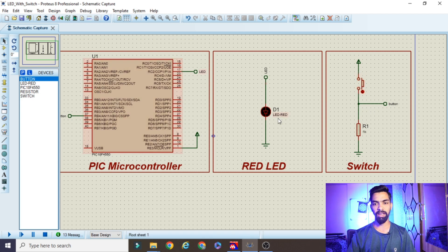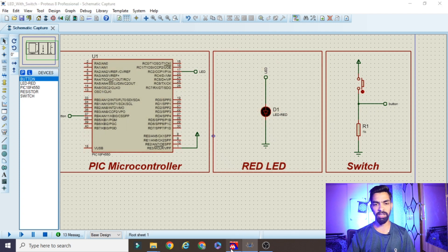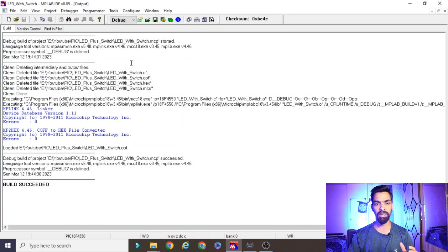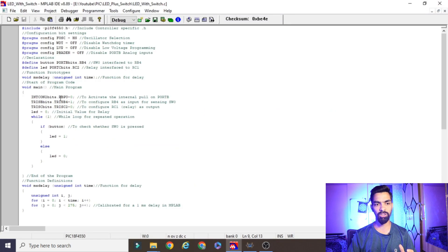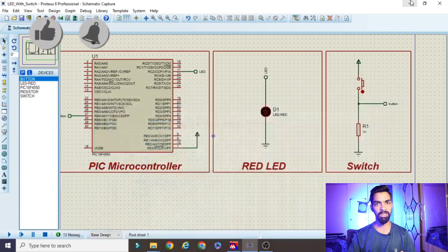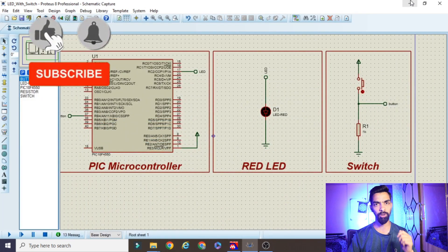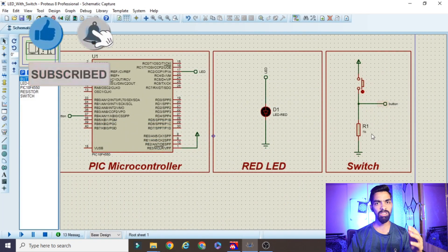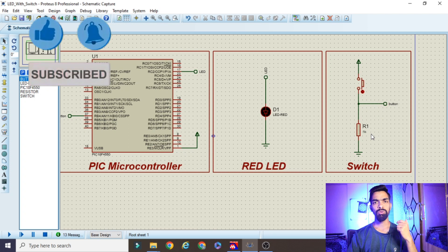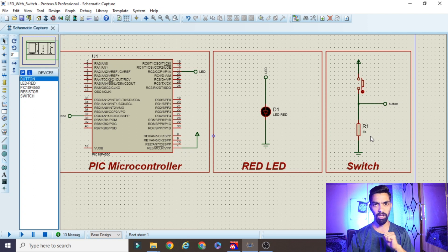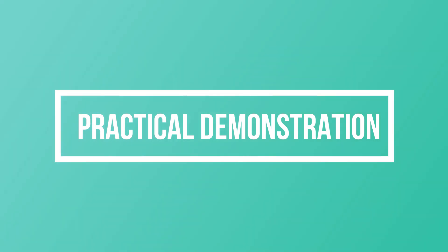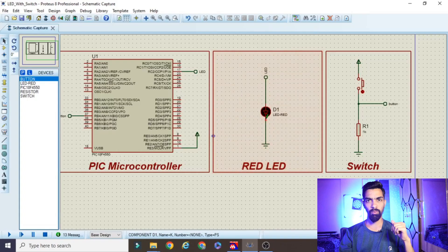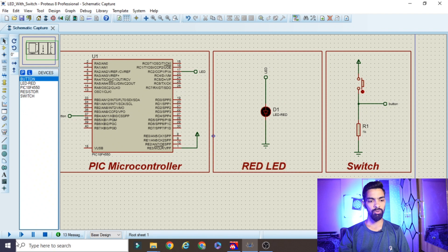In this video I will try to cover the complete circuit diagram — how to connect the switch with the PIC and the LED with the PIC. We will also see the importance of each and every line of the code. I request you to please watch this complete video so that you will get a clear idea about the entire project.